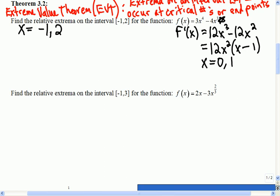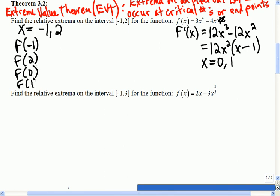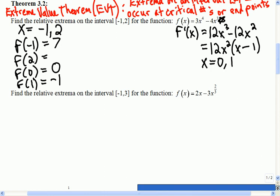Let's find out which ones are the extrema. I'm going to calculate f of negative 1, f of 2, f of 0, and f of 1. At negative 1, it's 3 plus 4, so that's 7. At 0, it's 0. At 1, it's 3 minus 4, which is negative 1. And at 2, that'll be 48 minus 32, so that's 16. So without having to look at the graph, I can tell you that on that interval, the maximum is 16 at x equals 2, and the minimum is negative 1 at x equals 1.